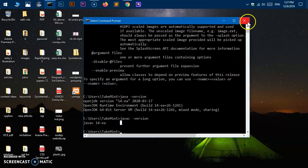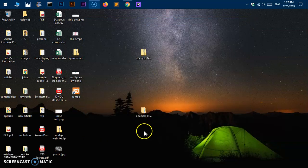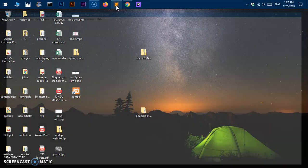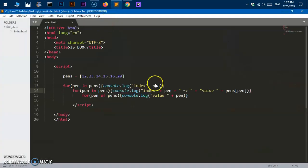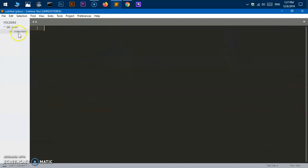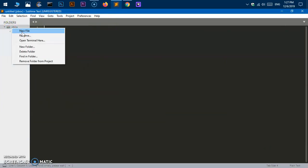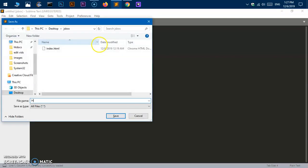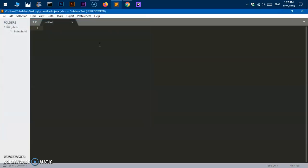That's basically how you install it. Let's quickly create a Java program, compile it and run it. I'm going to create a file and name it hello.java.